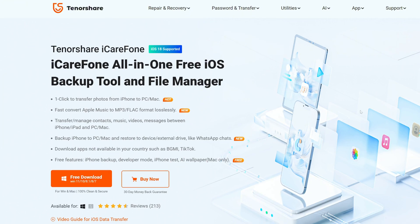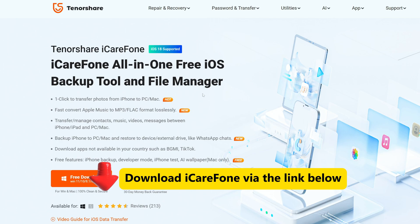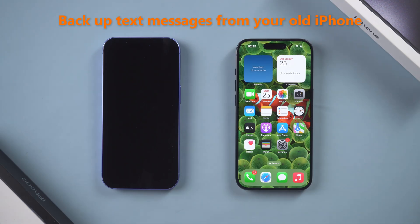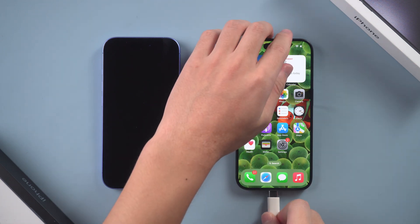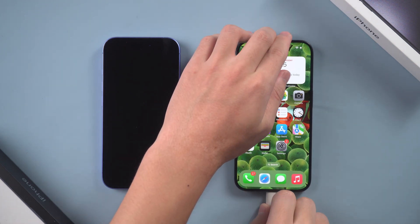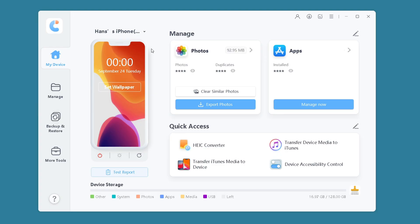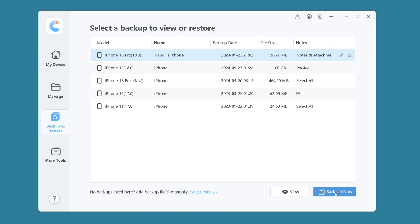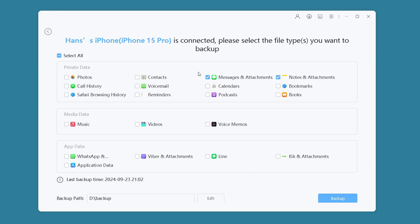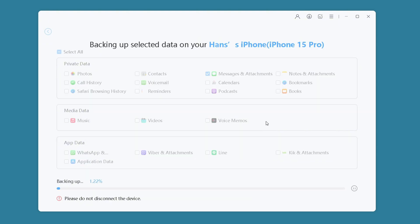First, download iCareFone via the link below. To backup text messages from your old iPhone, connect your old iPhone to the computer. Open iCareFone, click Backup and Restore, and then click the Backup button. Select Messages and wait for the backup to complete.